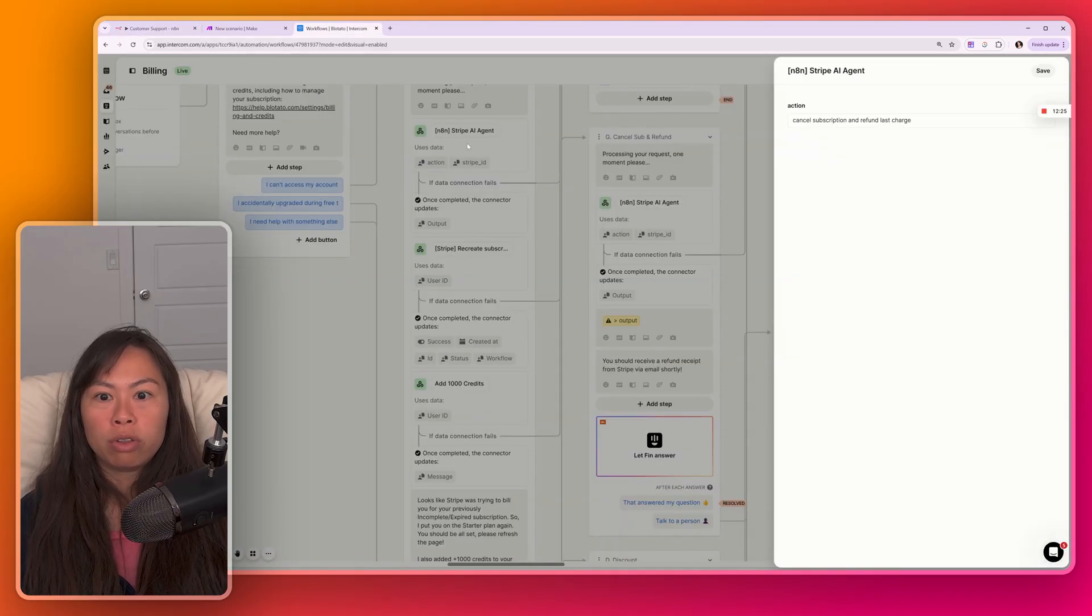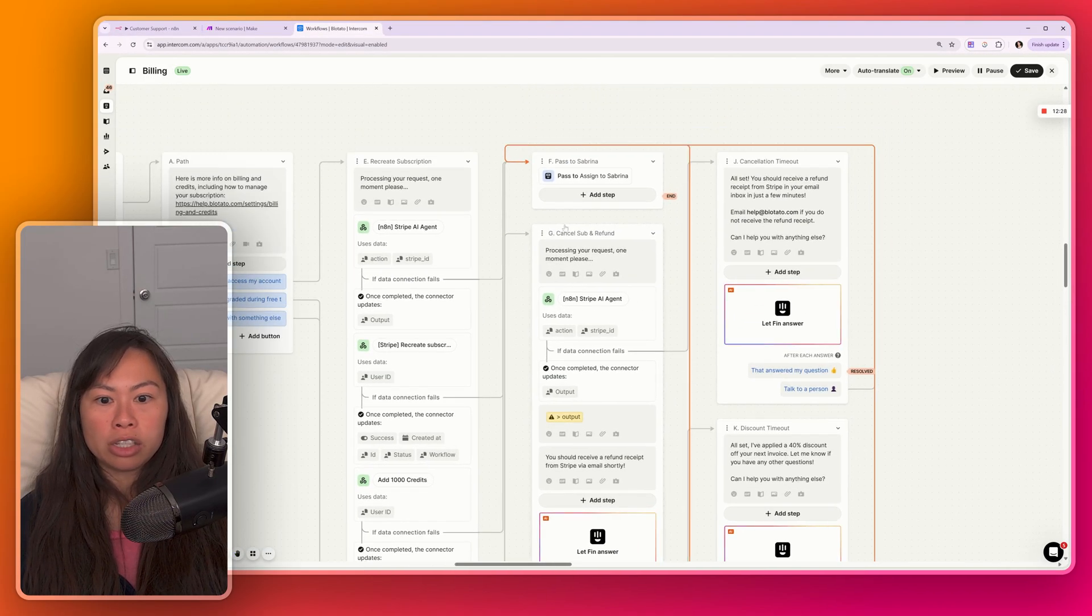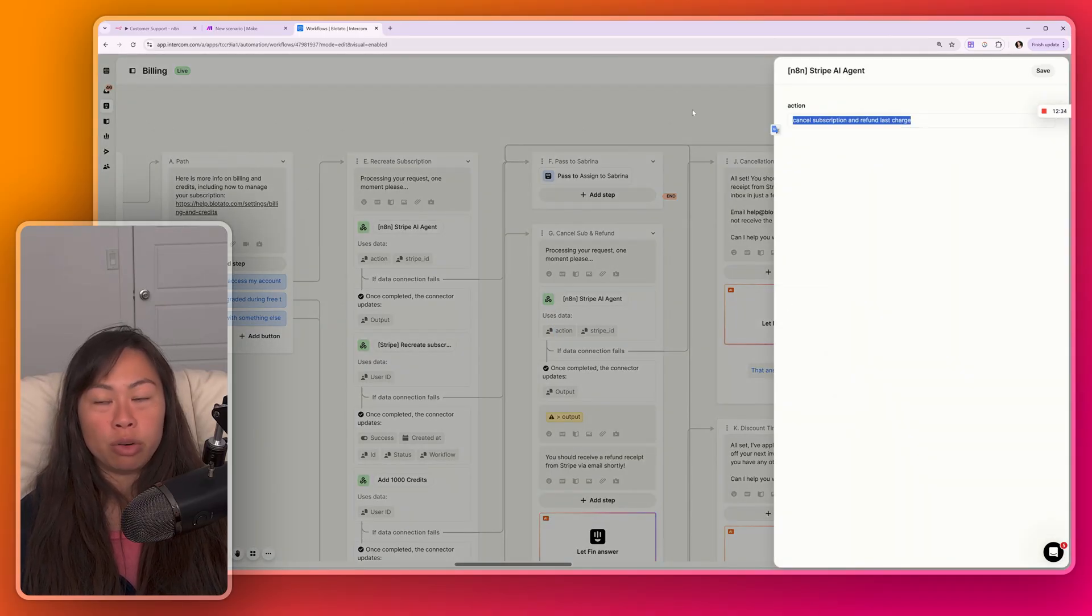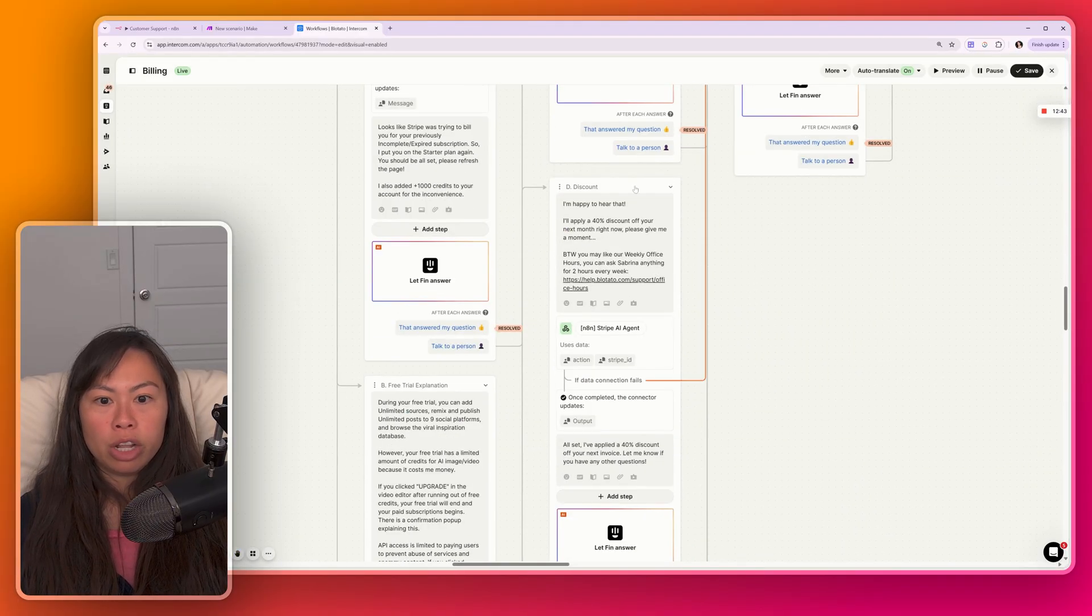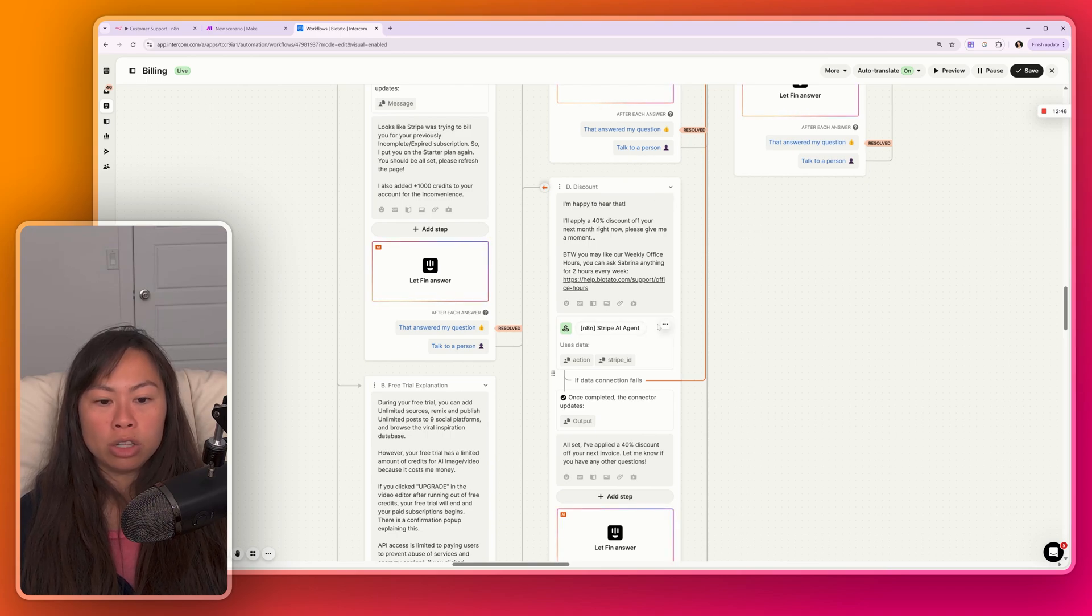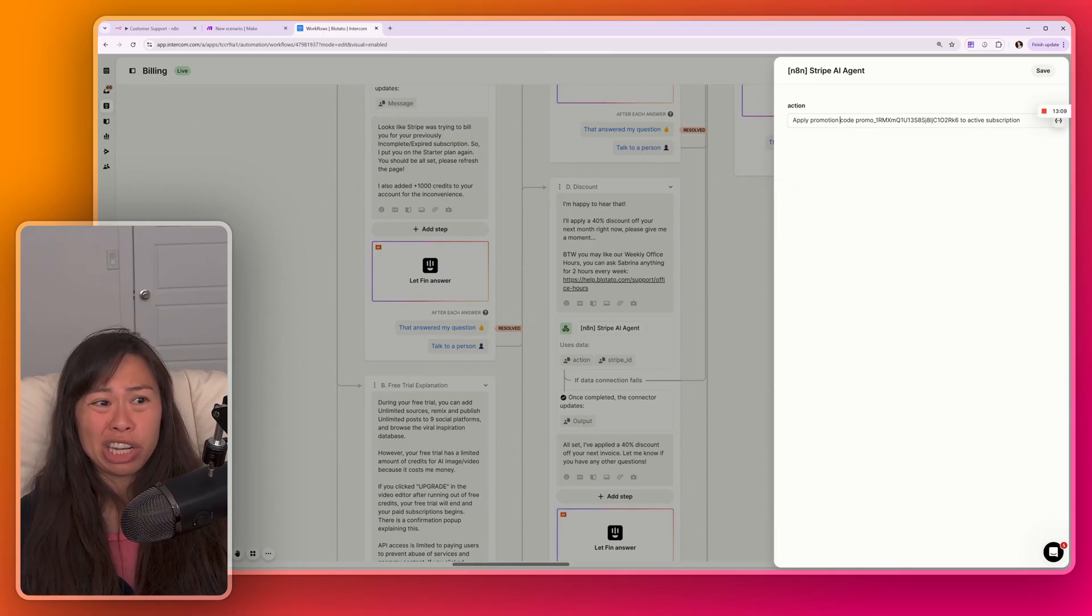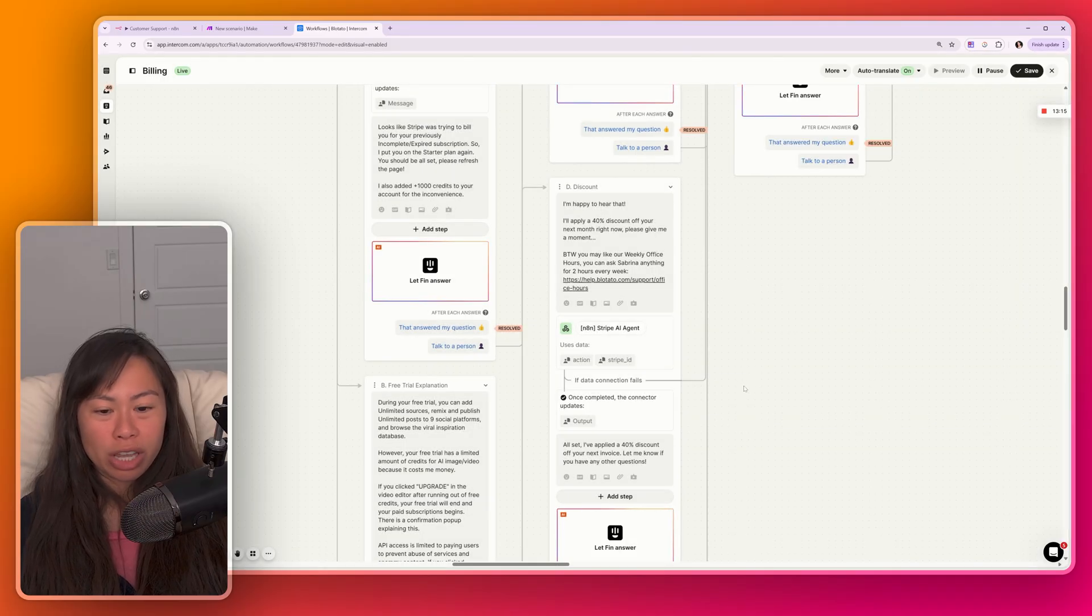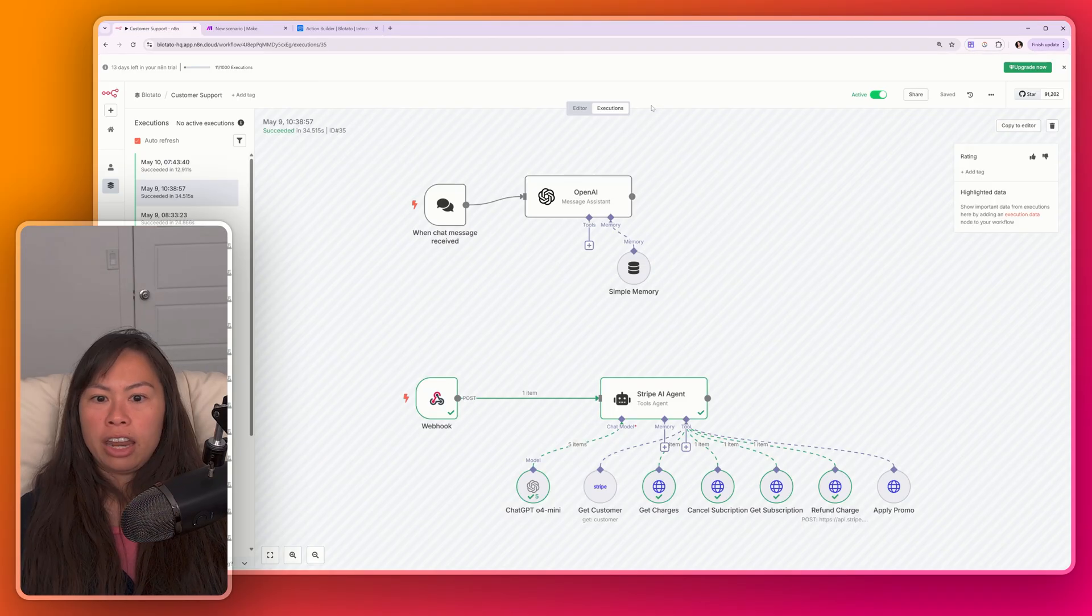So now if you go back to our workflow builder in Intercom, what that looks like is this. So for canceling the subscription and refund, all I have to tell my AI agent is cancel subscription and refund last charge. Like that's it. That's the only instruction that we're giving the AI agent. Now let's say we want to apply discounts. So here this is the message sent to the customer, and then this is a call to our AI agent. So let's open it up. And this is the only instruction I give it. Apply this particular promotion code to their active subscription. So in natural language, it's able to just understand what that means and perform the action.